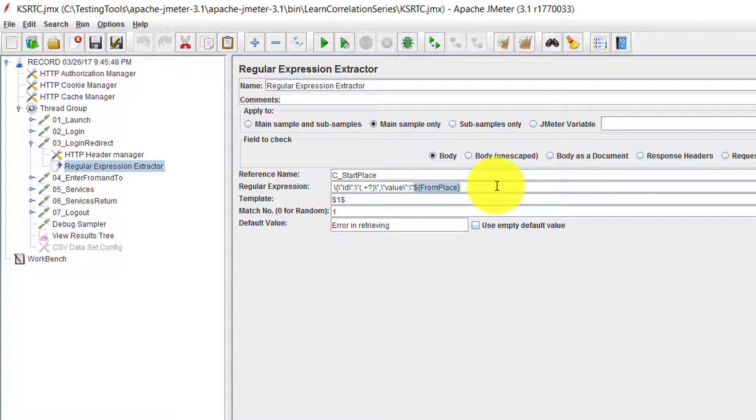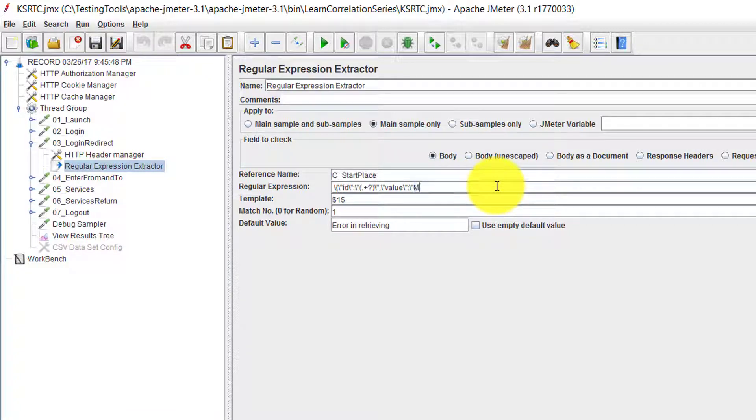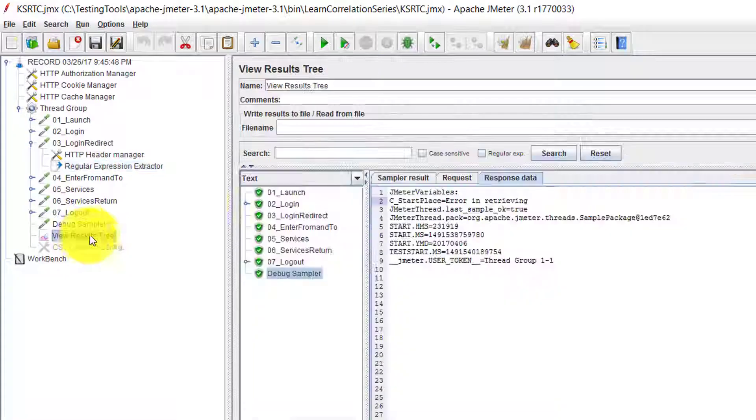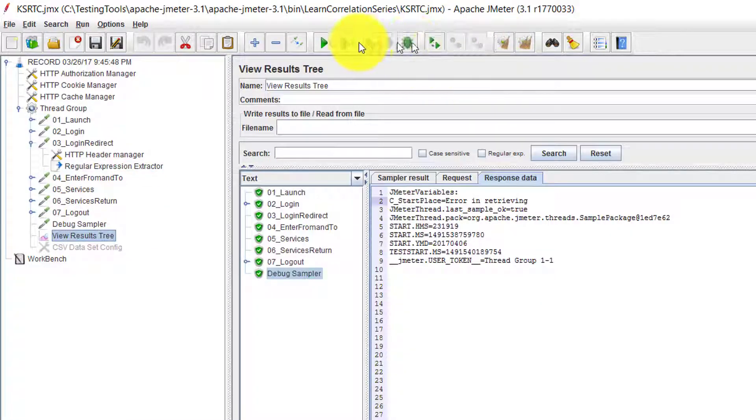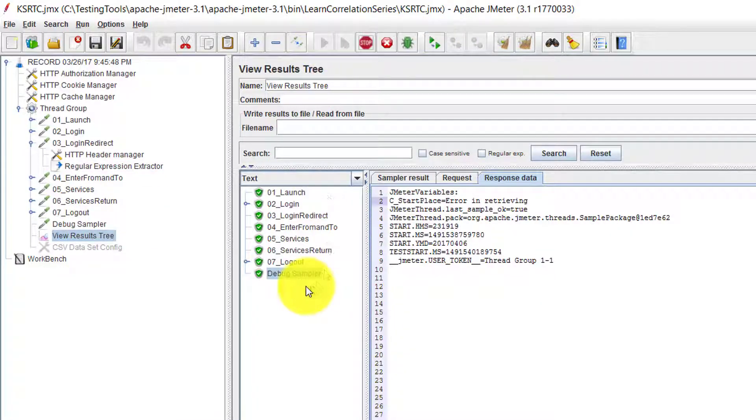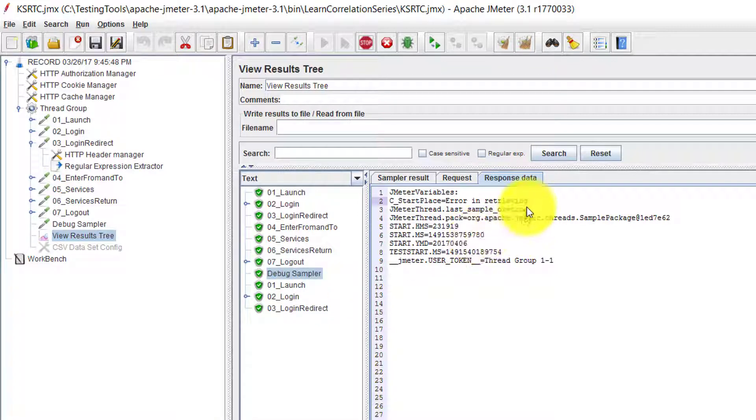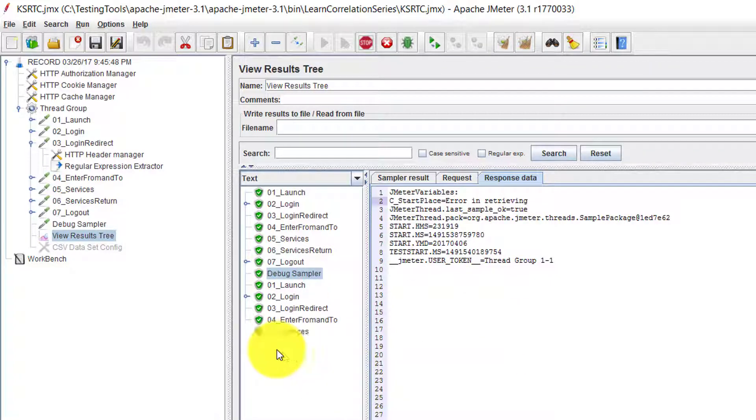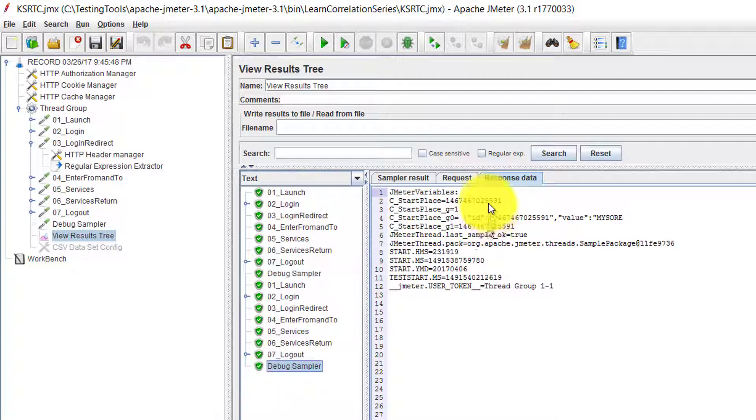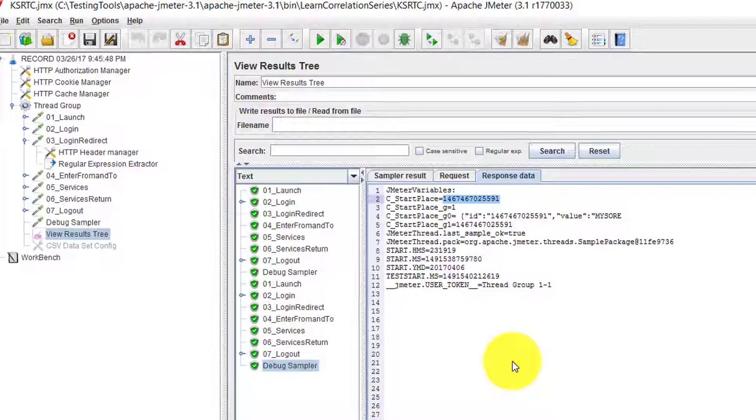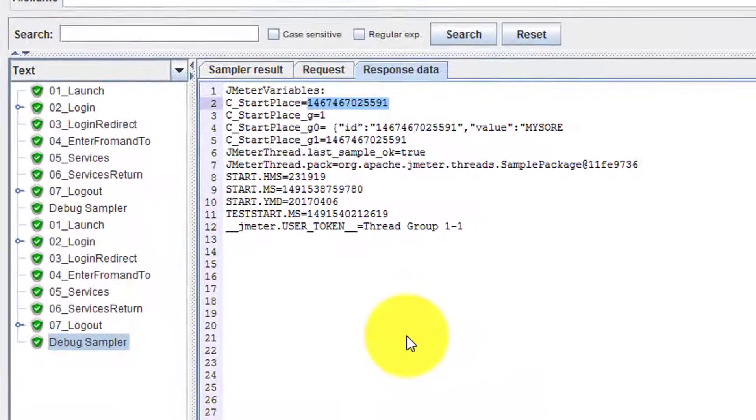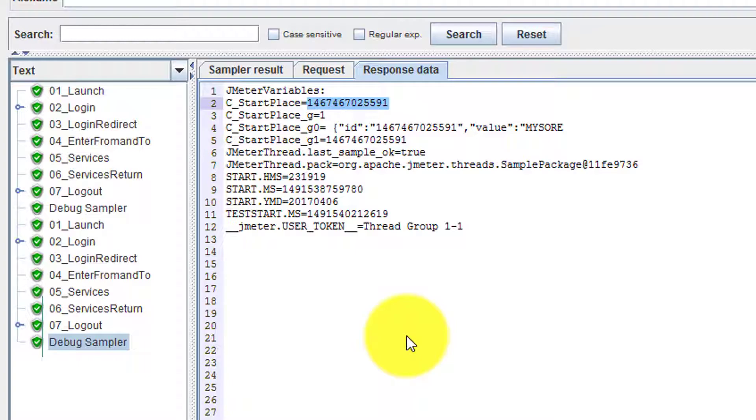I had to change this to Mysore. Because I didn't configure the dataset config, that is why it is throwing the error. Now you should get the right value here. This is how you approach correlation in KSRTC like websites.